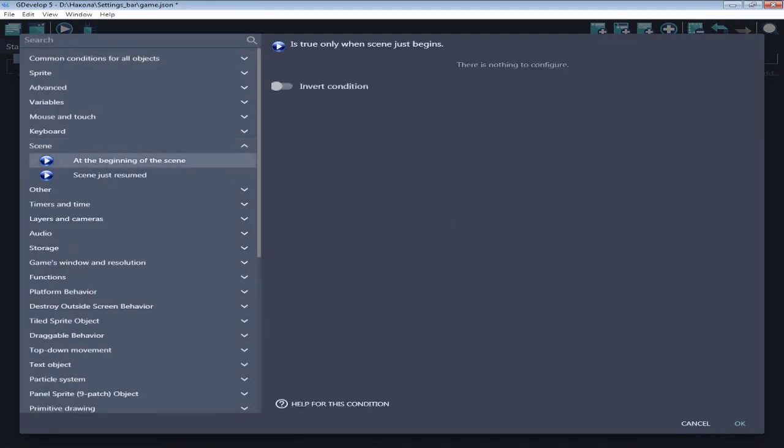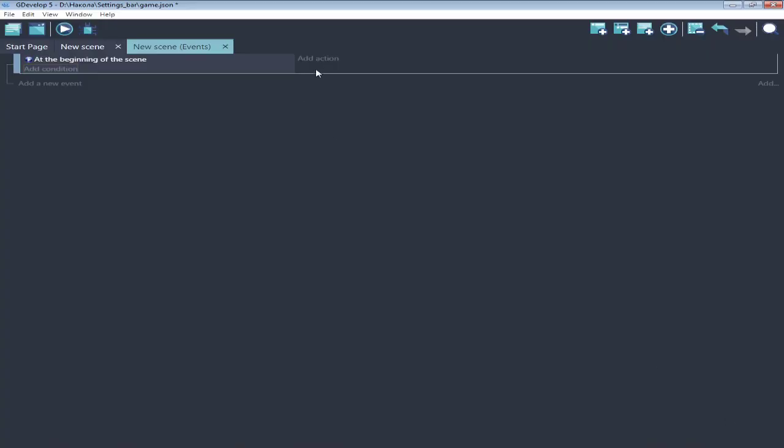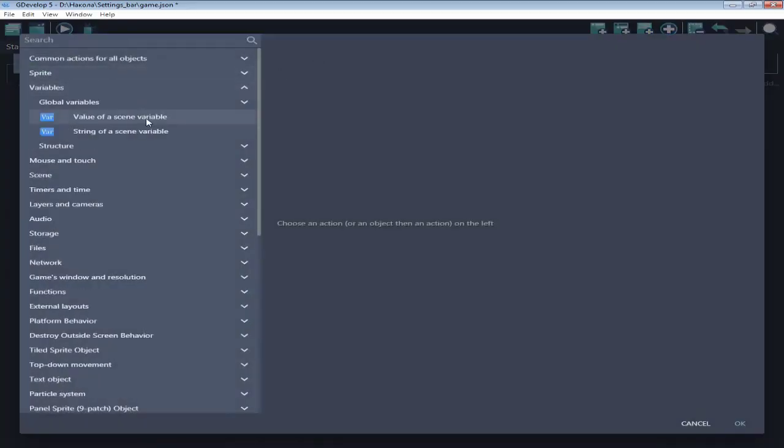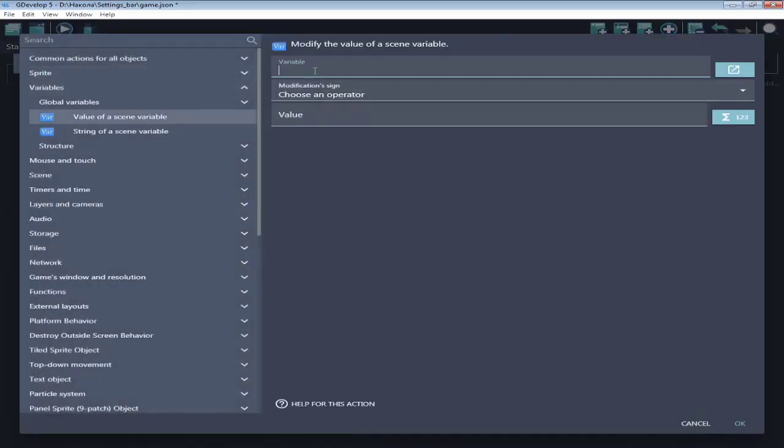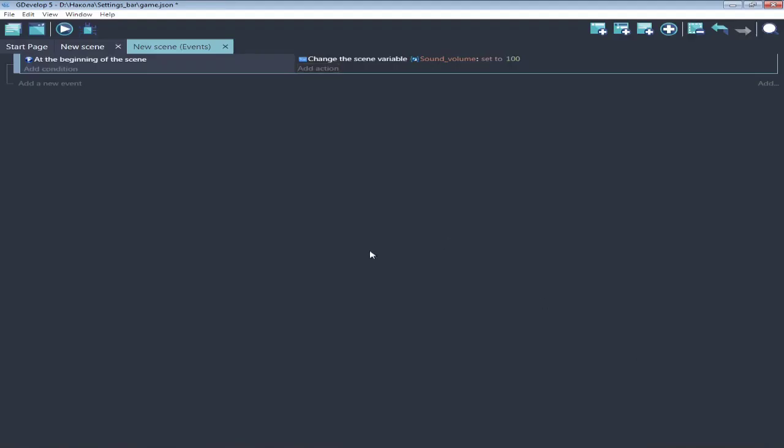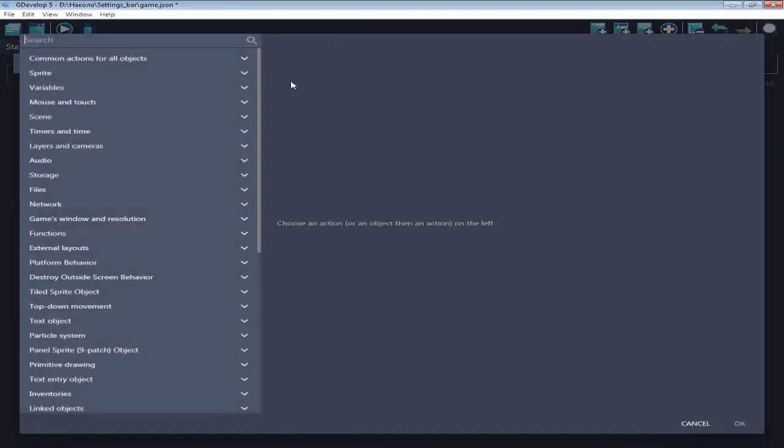At beginning of scene, create a variable sound volume, set to 100 for example. Next,